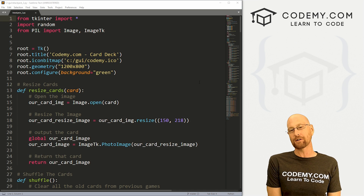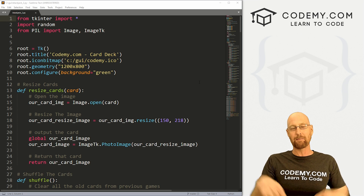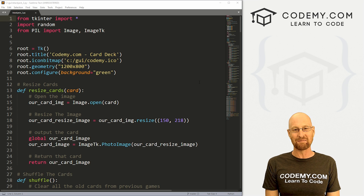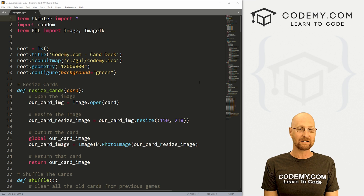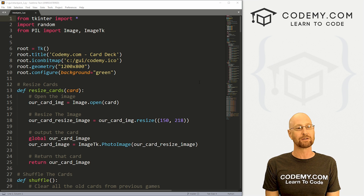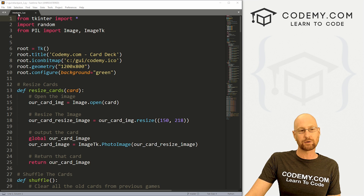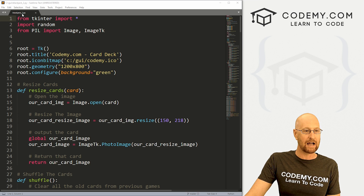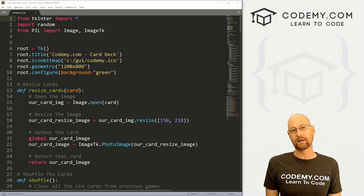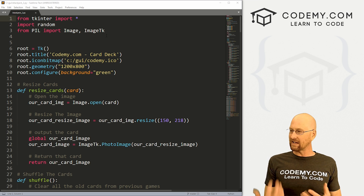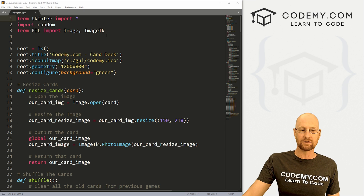I'm using the Sublime Text editor and the Git Bash terminal as always. You can find a link to the code in the pinned comment section below, as well as a link to the playlist with over 200 other Tkinter videos in the series. I've got the code that we worked on last time, just renamed it blackjack_two. The first thing we need to do is keep track of the score.